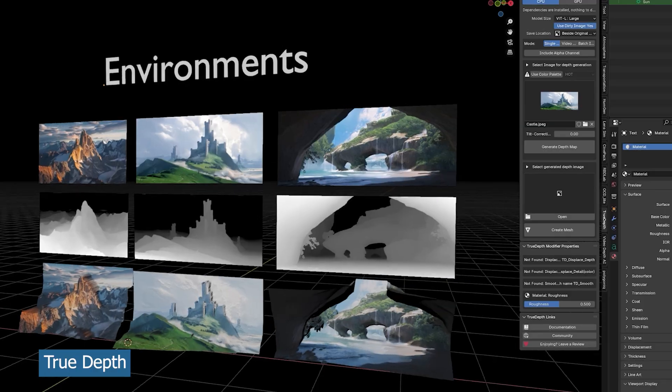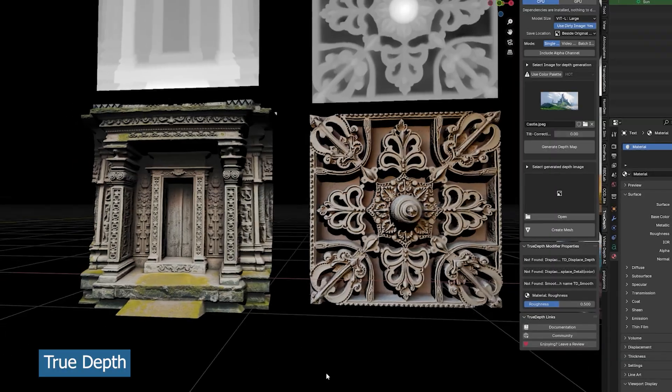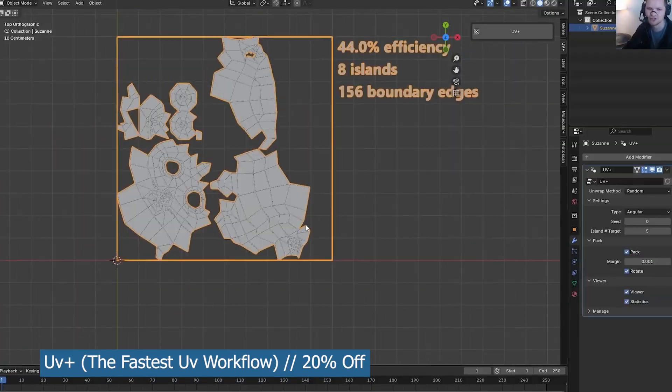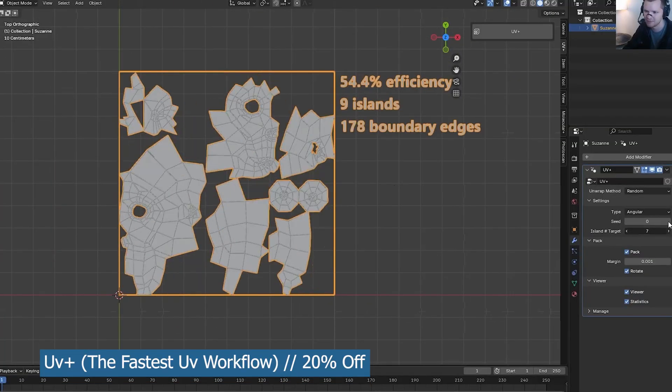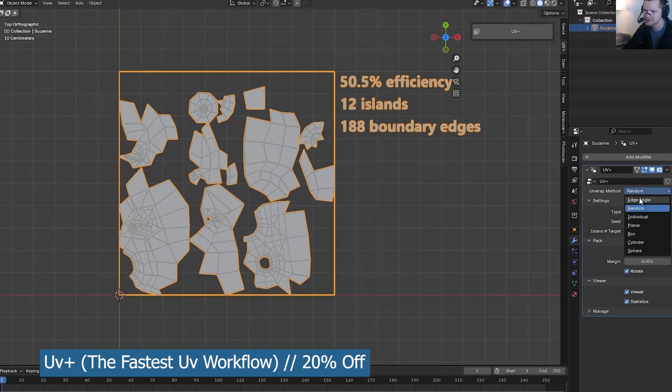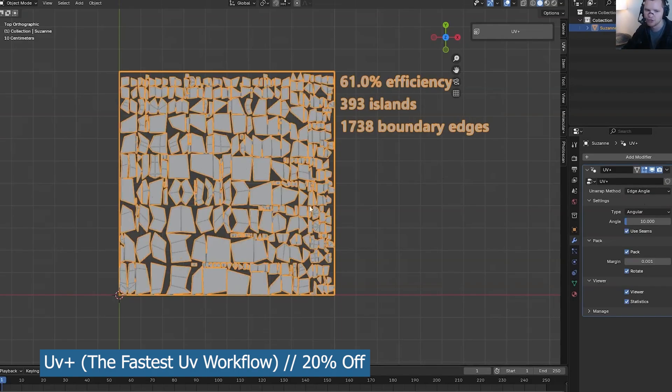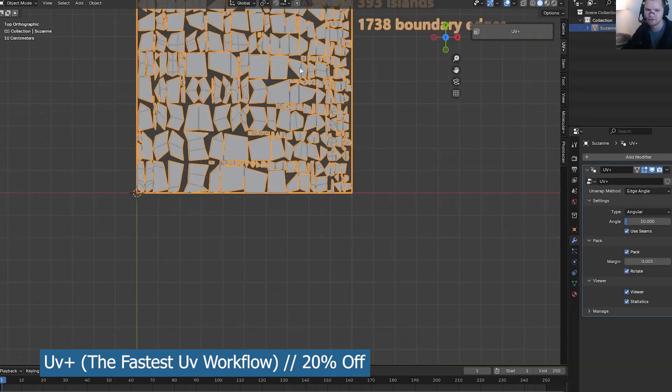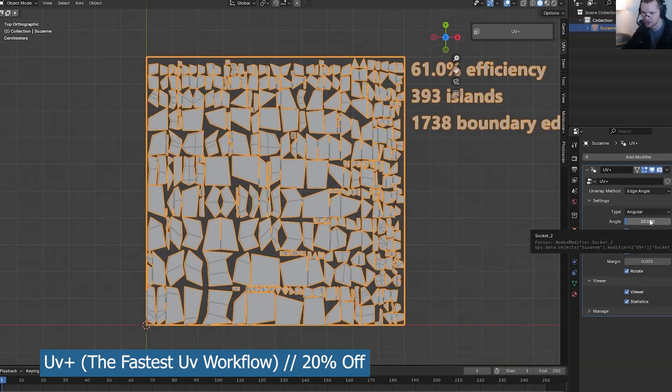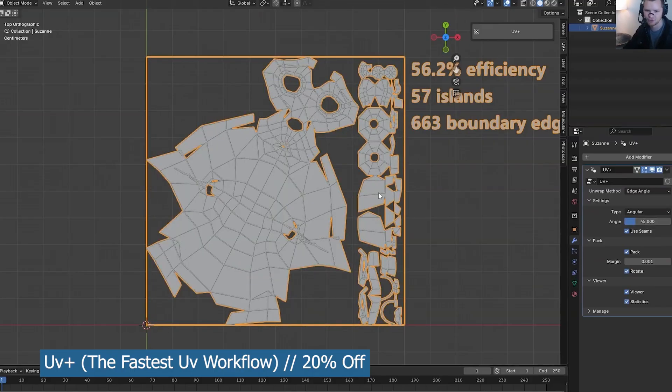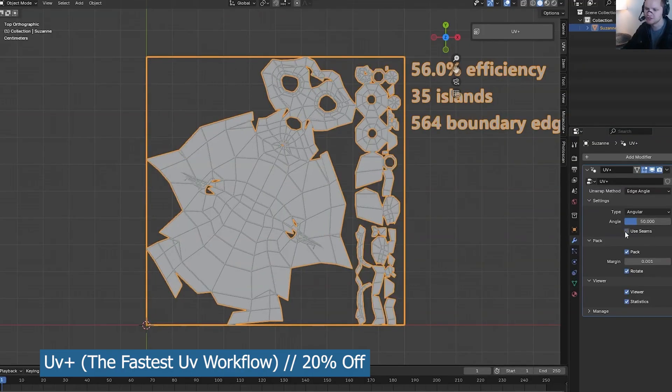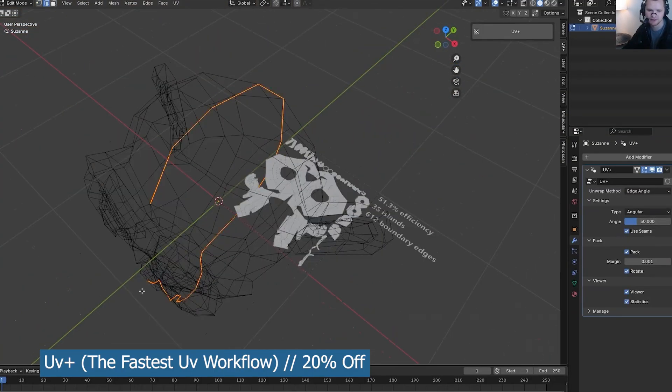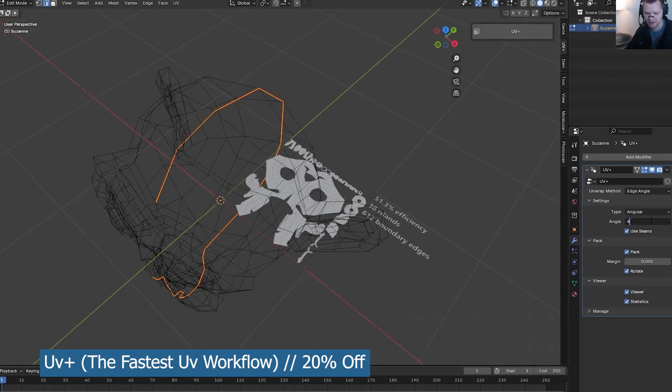Next up, we have UV Plus. This is a new one from CG Matter. It turns UV unwrapping into a procedural and fast process. You don't need to create your own seams. Everything is set up for you. It can unwrap your mesh however you want, optimize it, and maximize the UV space, which will make texturing quite easy for you.